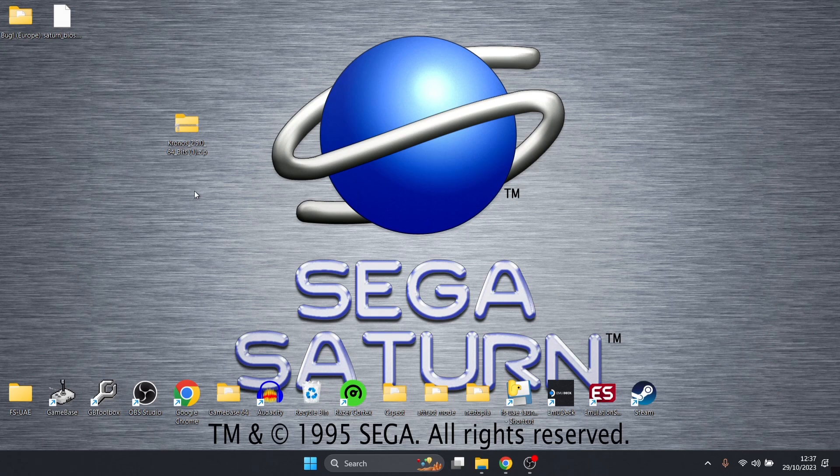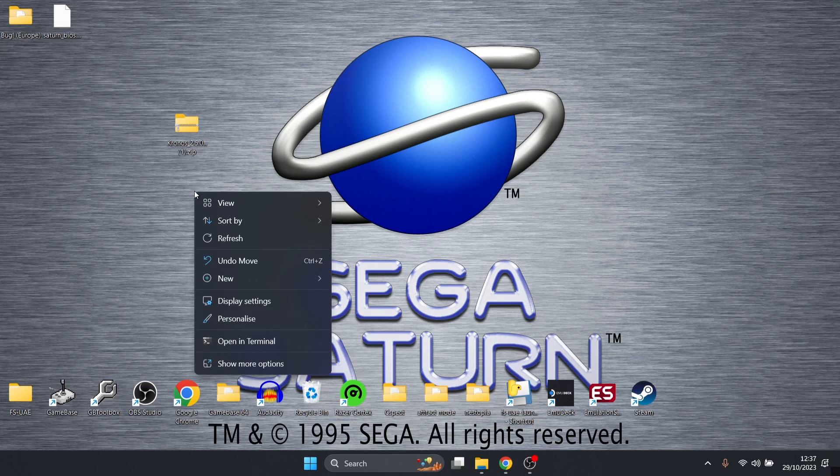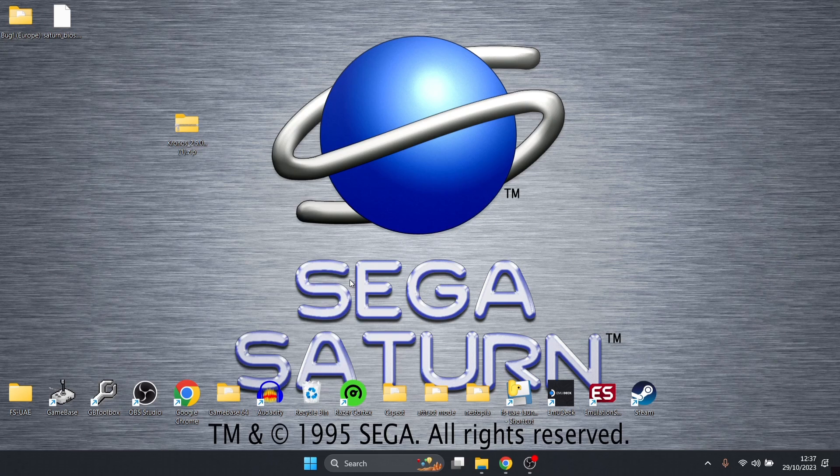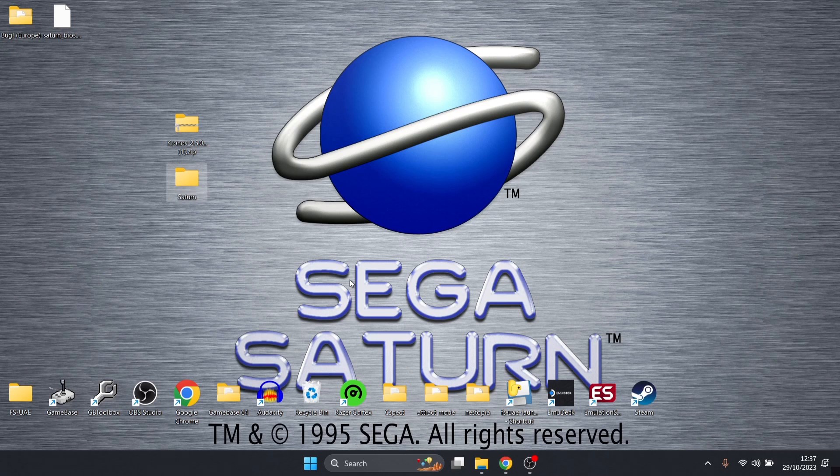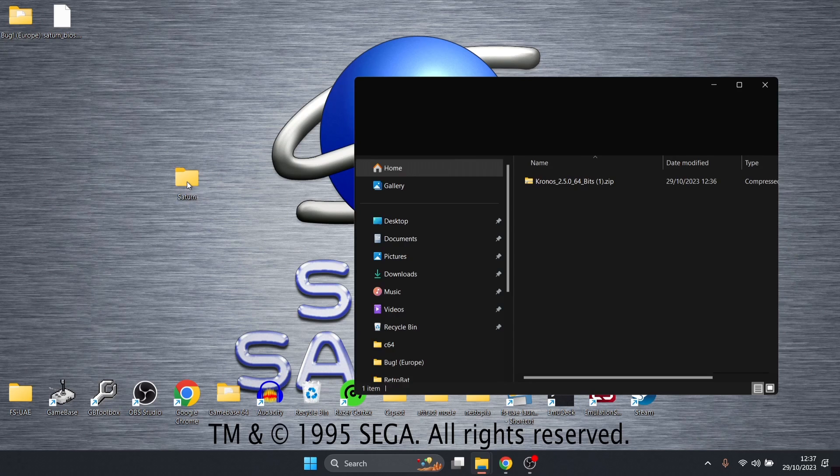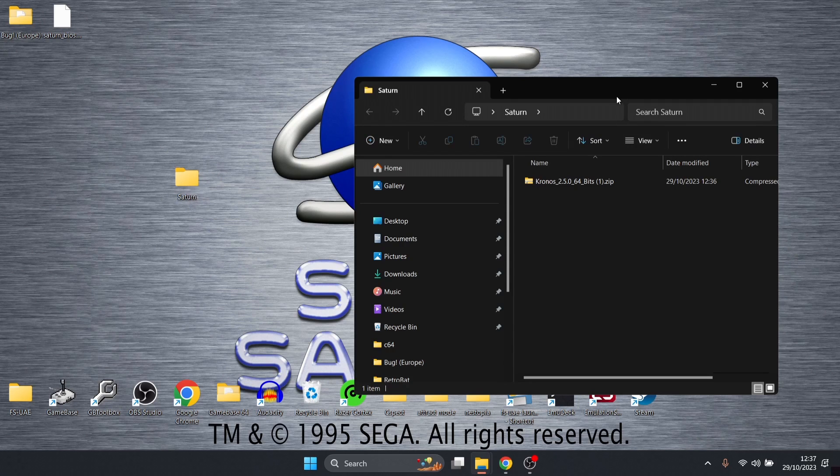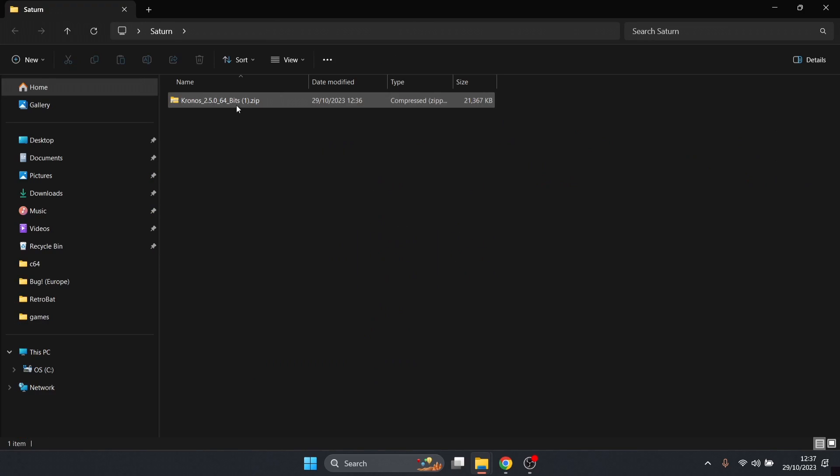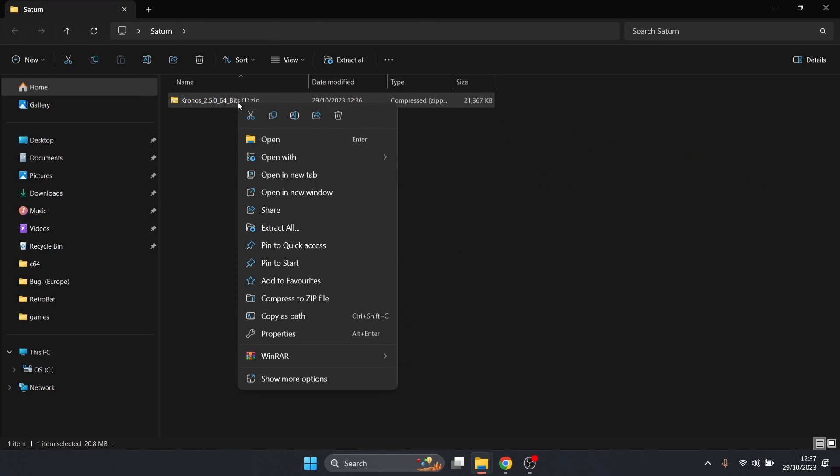What I'm going to do for this is just right-click on my desktop, go to new folder, and I'm going to just call this one Saturn. But you can call it whatever you want, it doesn't matter. I'm going to drag that zip folder inside of that Saturn folder I've just created. Double left-click and what we're going to do is just extract this zip folder.